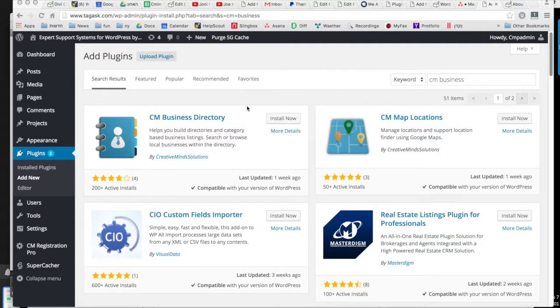Hi, this is Kayla from CreativeMinds. In this video we're going to take a look at how to install and configure the free version of the CreativeMinds Business Directory plugin.